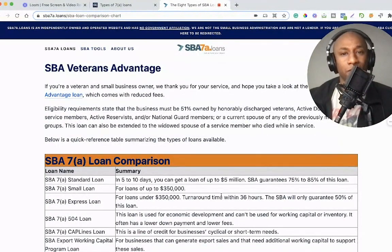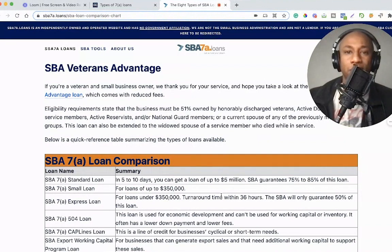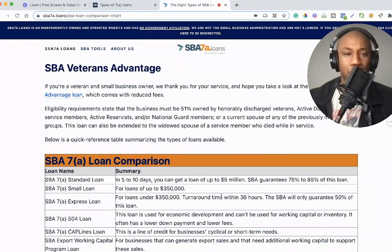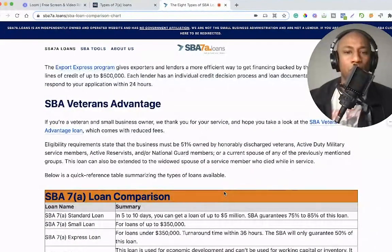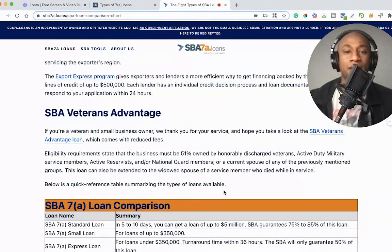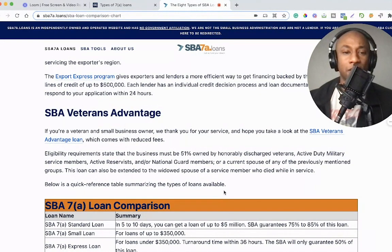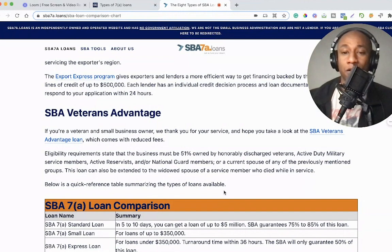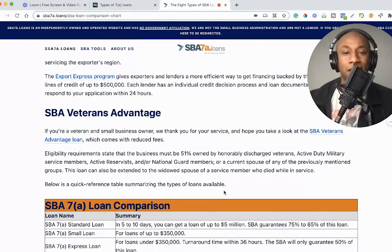Last on the list, and making sure we take care of our veterans, is the SBA Veterans Advantage. If you are a veteran and small business owner, we thank you for your service. This loan comes with reduced fees. Eligibility requirements state that the business must be 51% owned by honorably discharged veterans, active duty military service members, active reservists, reservists, and/or National Guard members, or a current spouse of any of those groups. This loan can also be extended to the widowed spouse of a service member who died while in service.